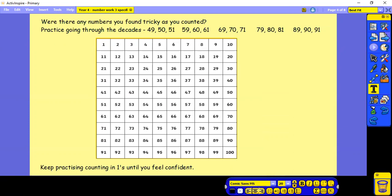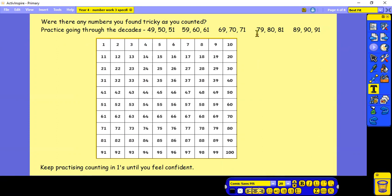Were there any numbers you found tricky as you counted? Remember the decades are the tricky ones. So 49, 50, 51, 59, 60, 61, 69, 70, 71, 79, 80, 81, 89, 90, 91. And we've practised the decades in the earlier numbers. Keep practising counting in 1s until you feel confident.